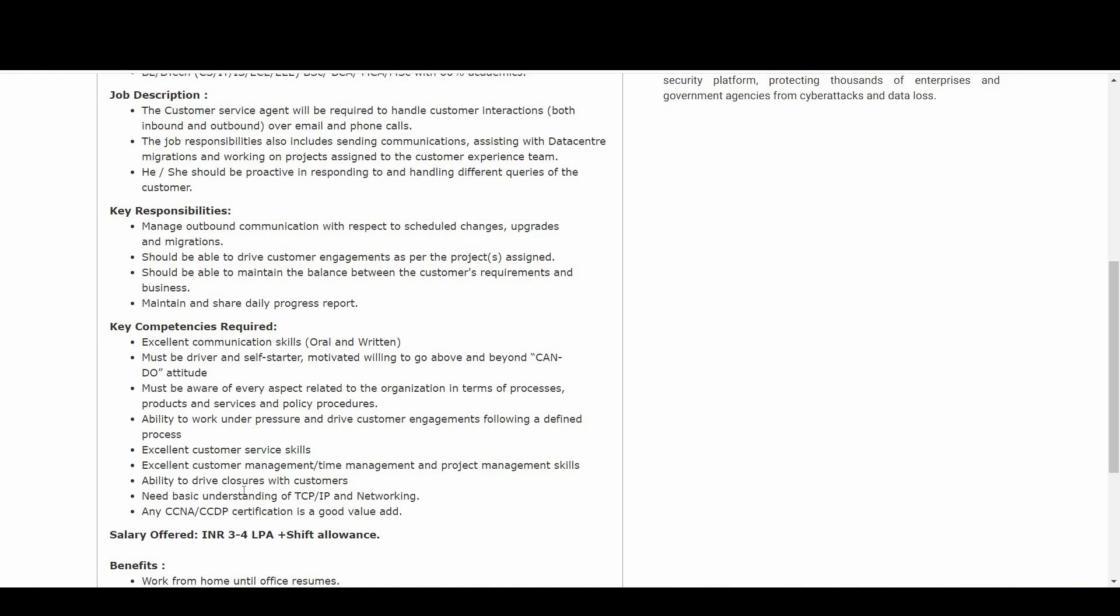Ability to drive closures with customers, need basic understanding of TCP/IP and networking. Any CCNA or CCDB certification is a good value add.